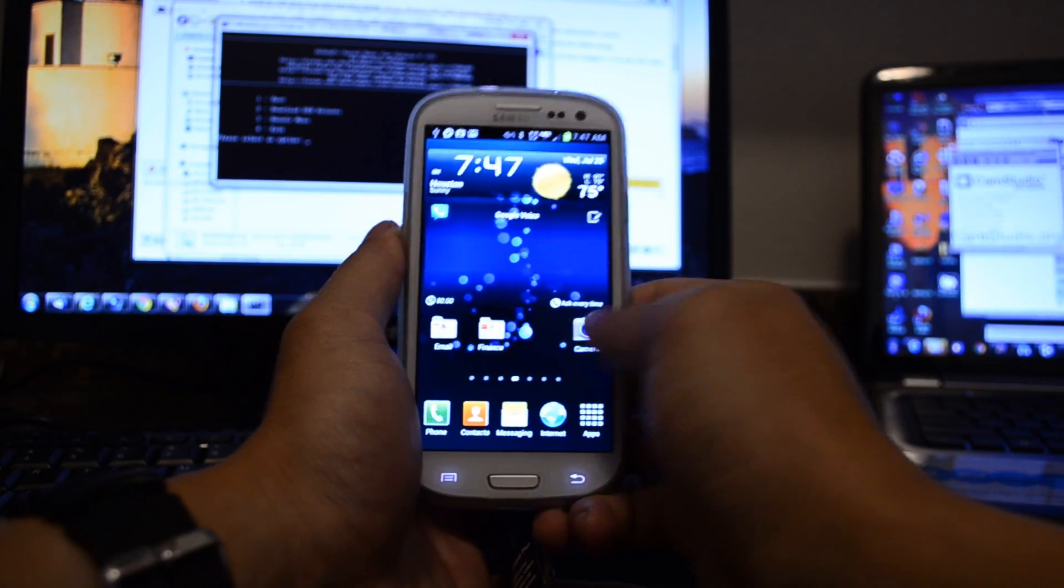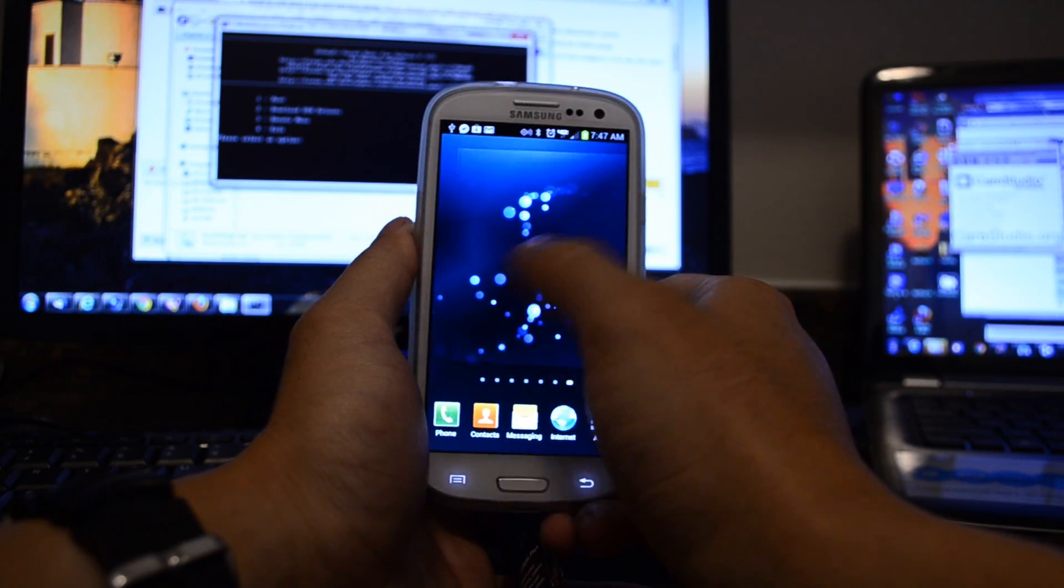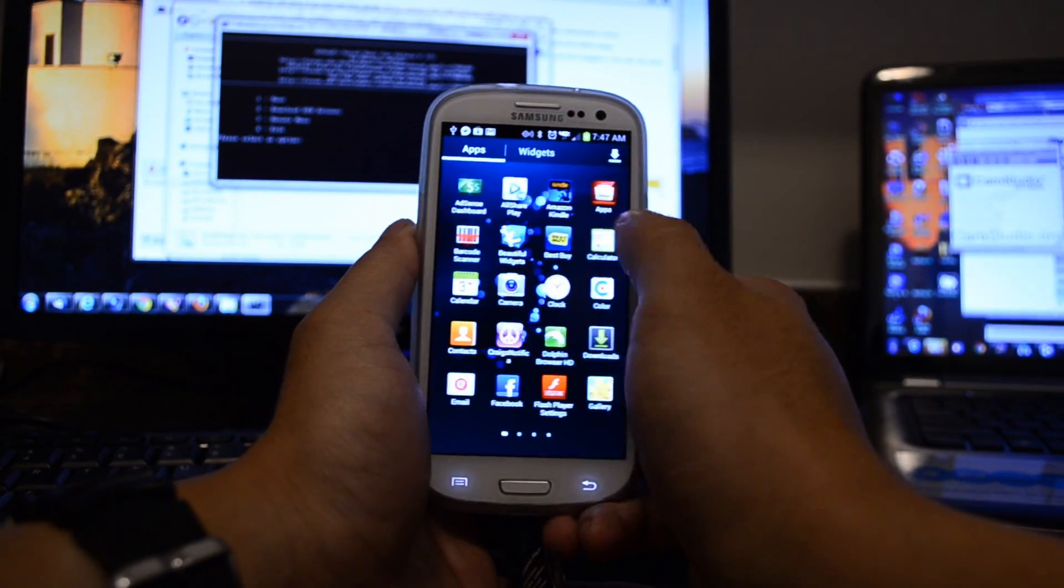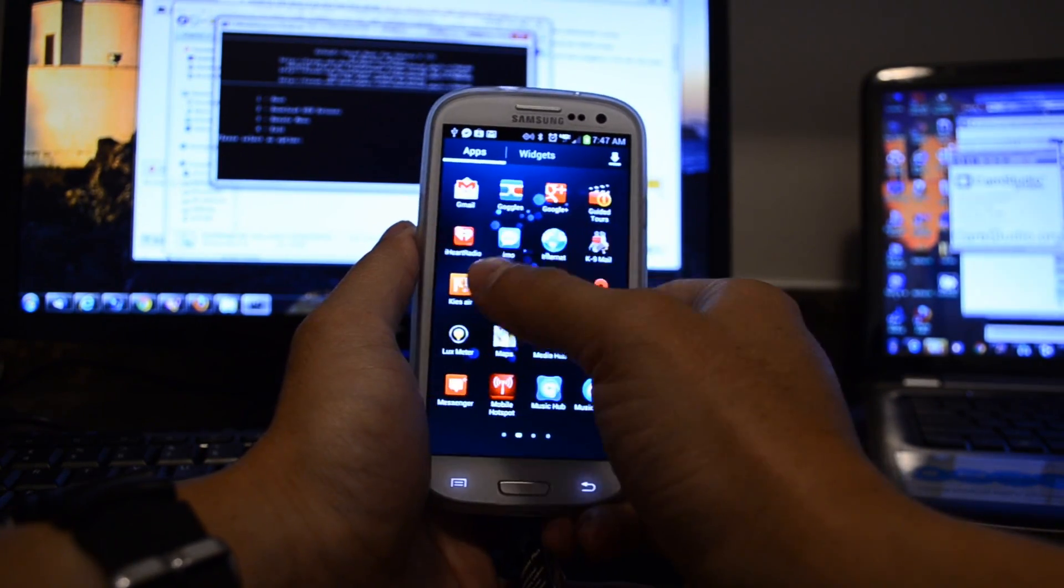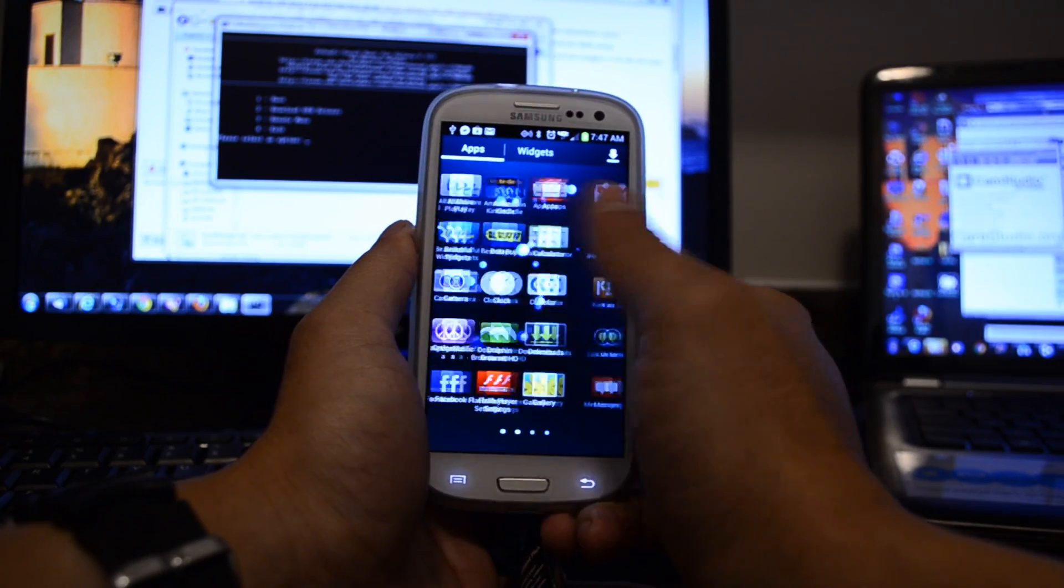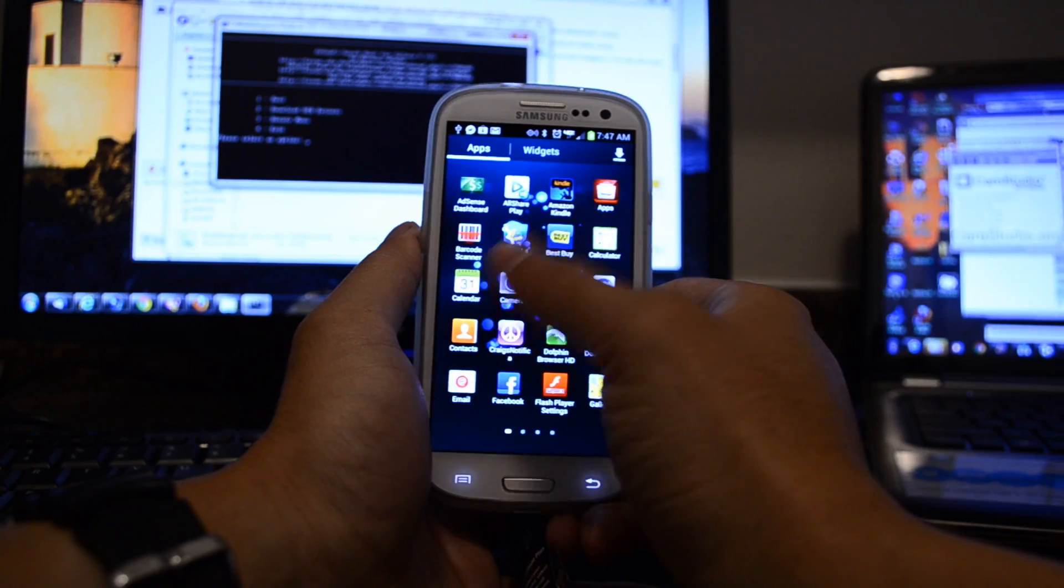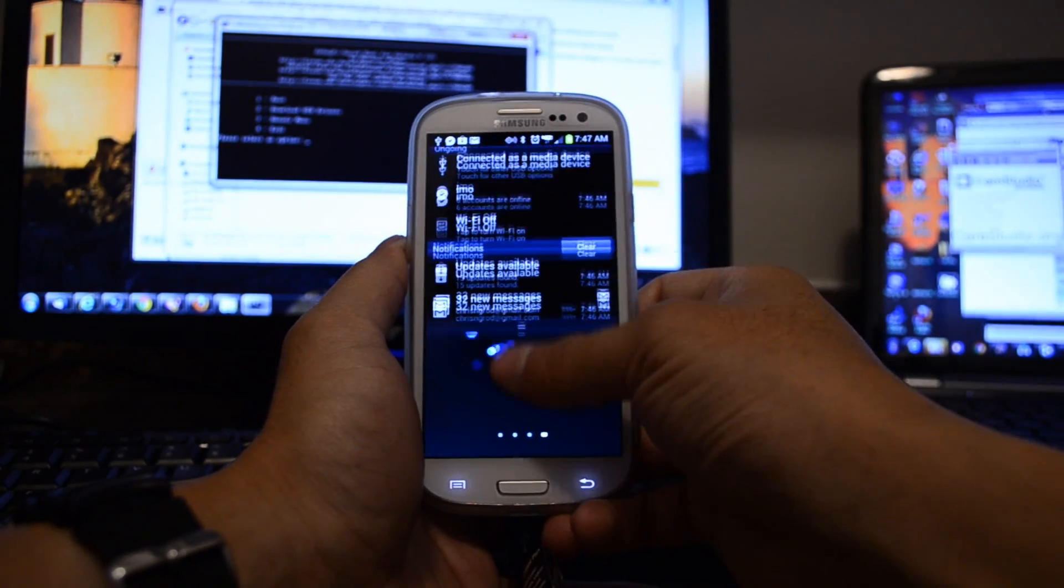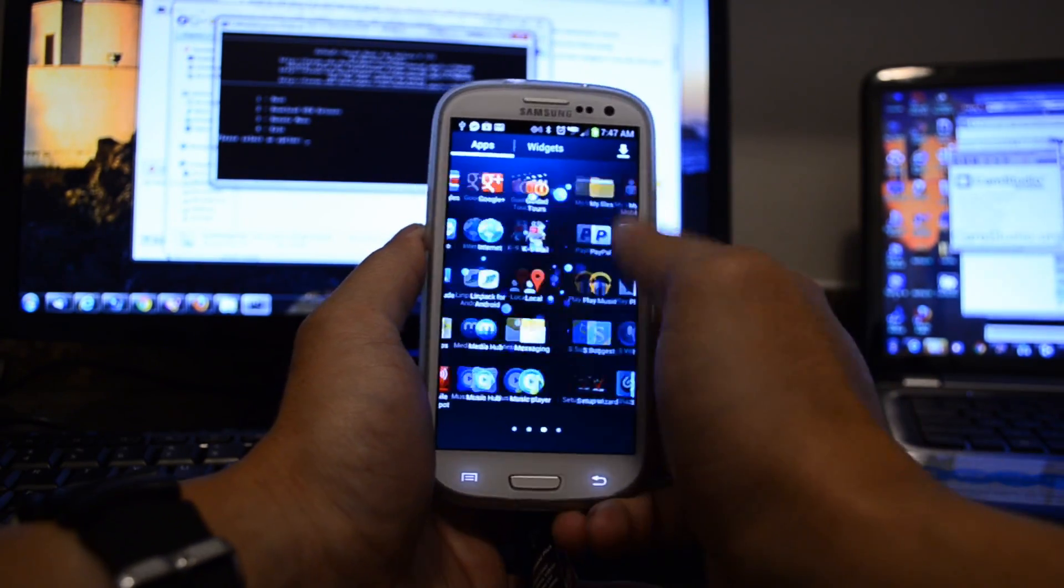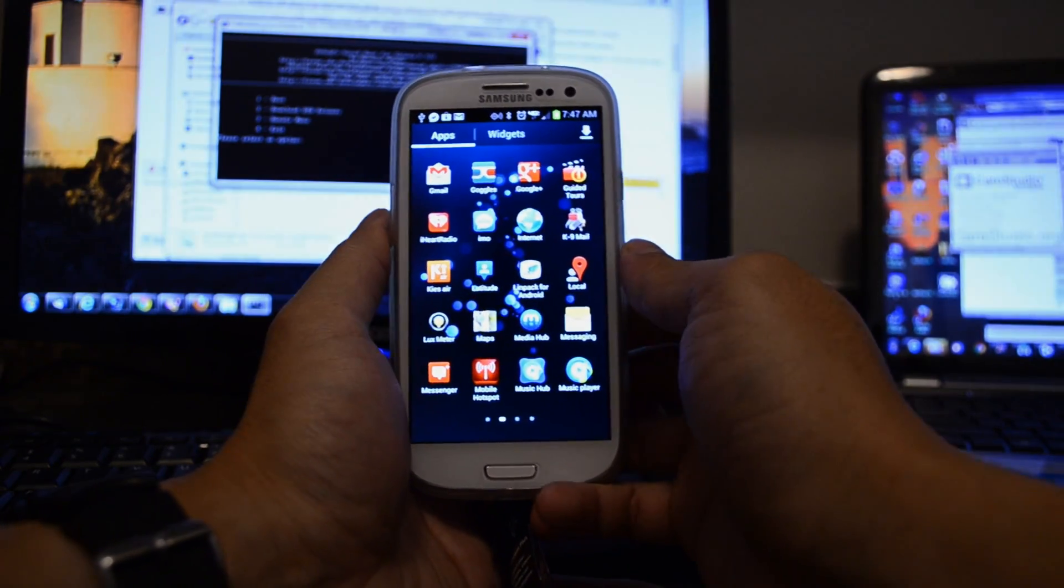So there we have it. We didn't have to install a ROM and we have root access to our Verizon Galaxy S3. So for more information about US versions of the Galaxy S3, please like these videos and subscribe to this channel. The next thing we'll probably do to this device is install a custom recovery and start flashing ROMs. All right, thanks a lot.